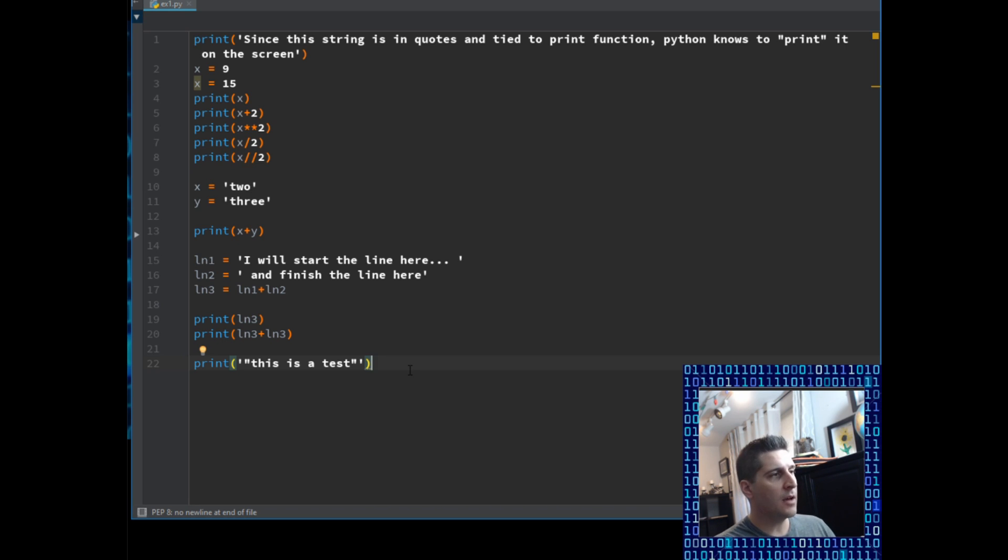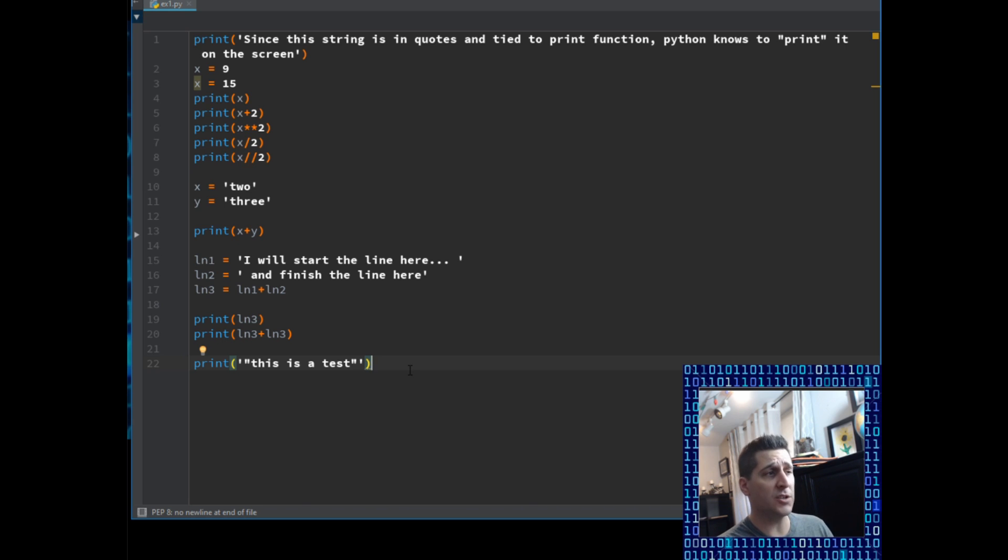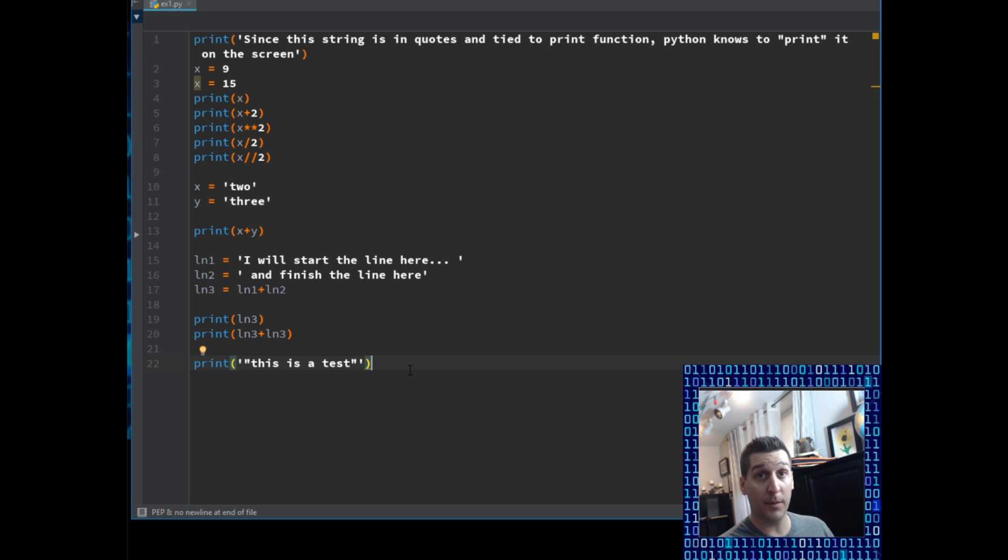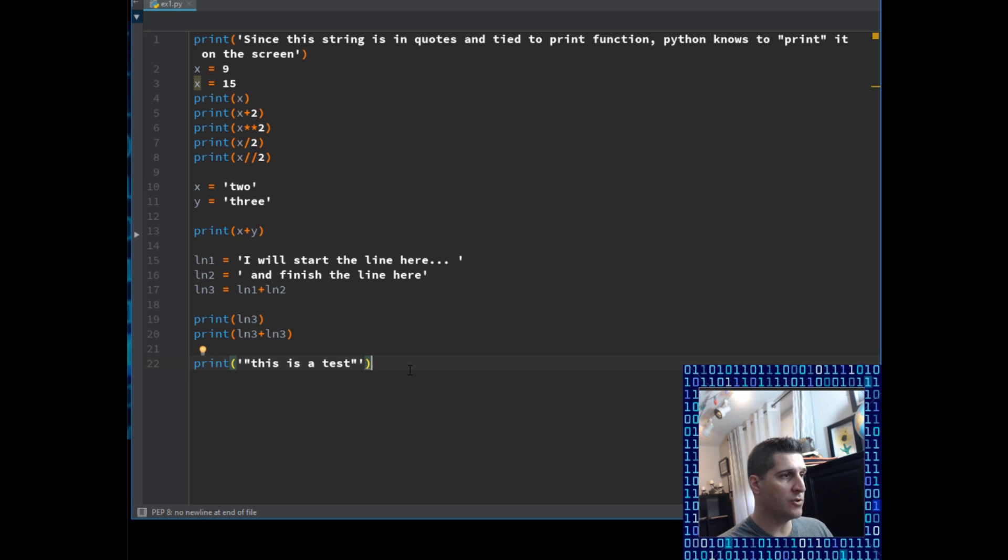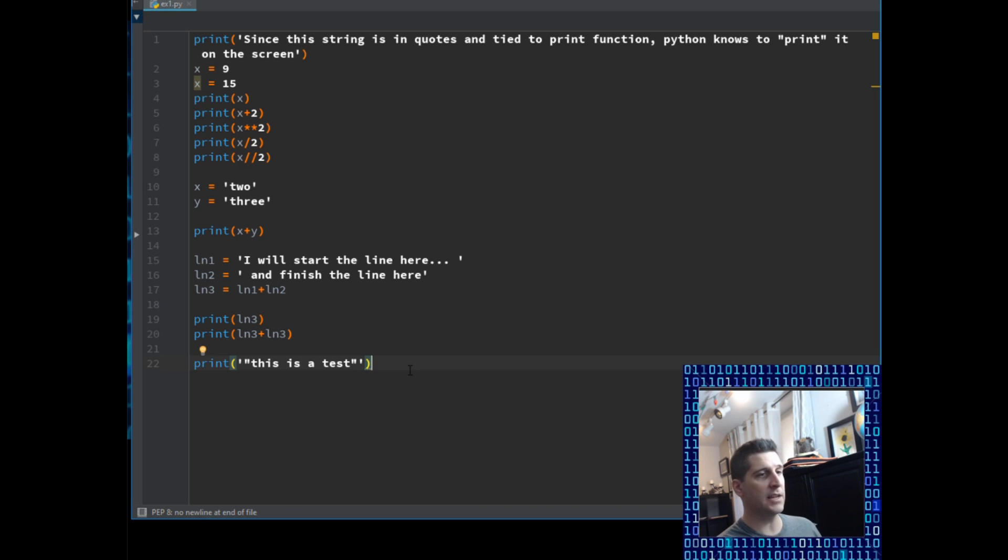But the colors are there to give you an indication as to what each piece is. So as an example, I have functions, whenever I'm using a function of Python, it's going to be blue, my parentheses, my equal sign, a lot of my other binders are going to be orange, and then you can see everything else that's there is the color that it is.